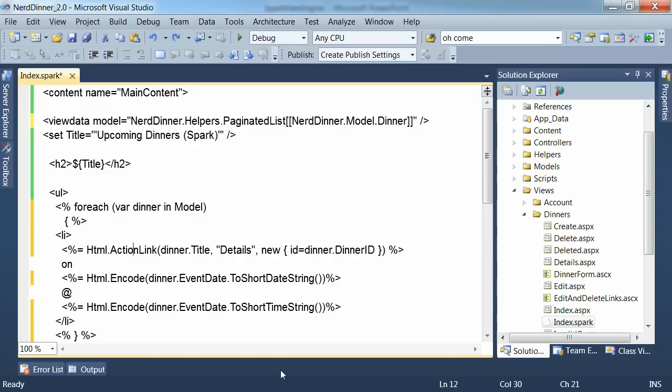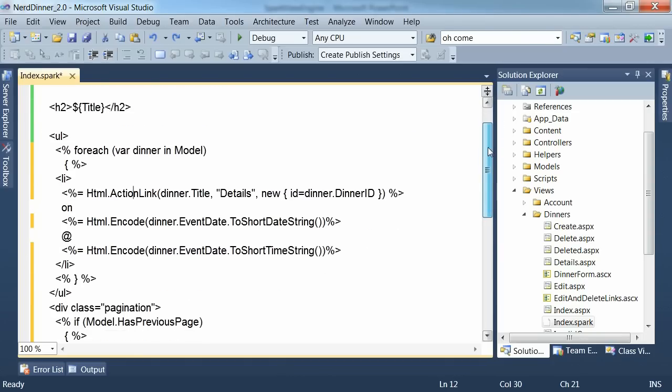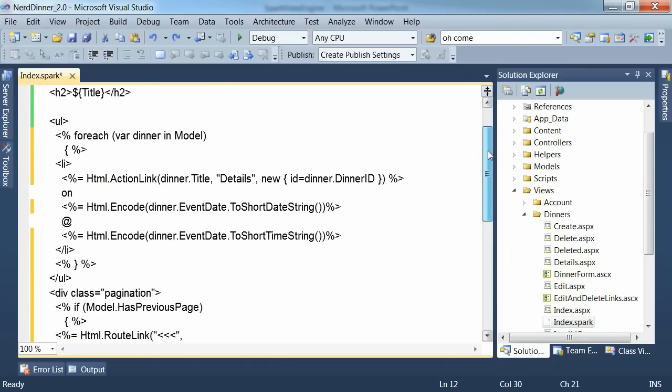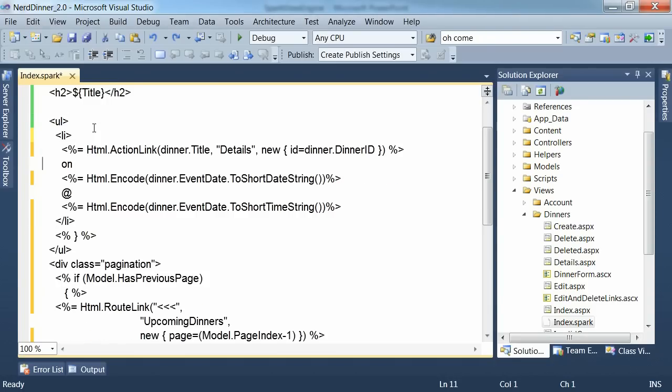Now we get to the point where we can really see the power of spark by representing very succinctly in the markup here exactly what our intent is in terms of iterating over this collection. So let's just remove some of these items.